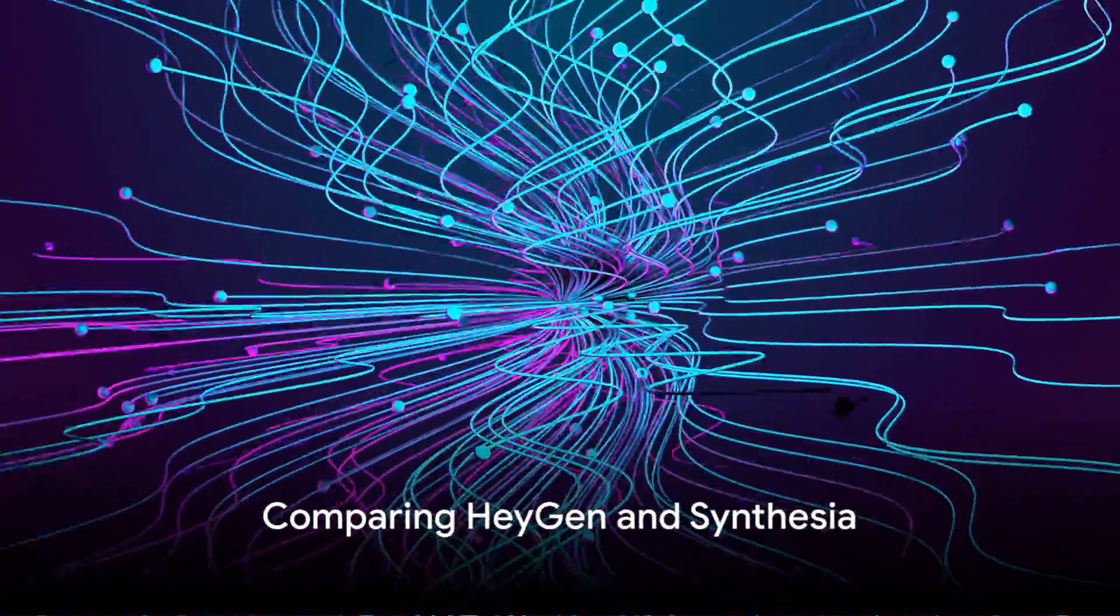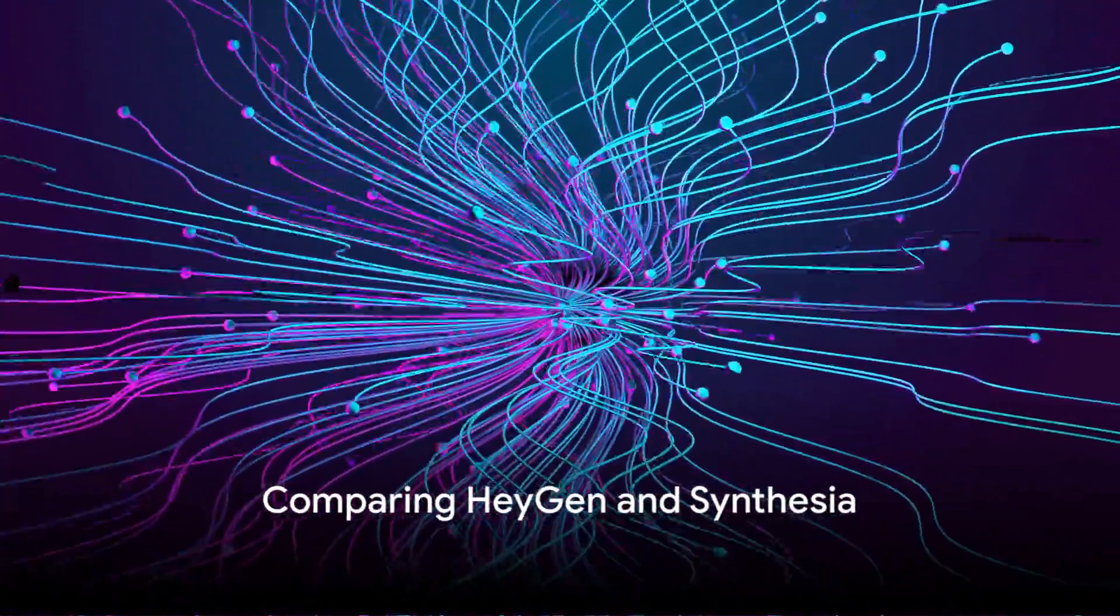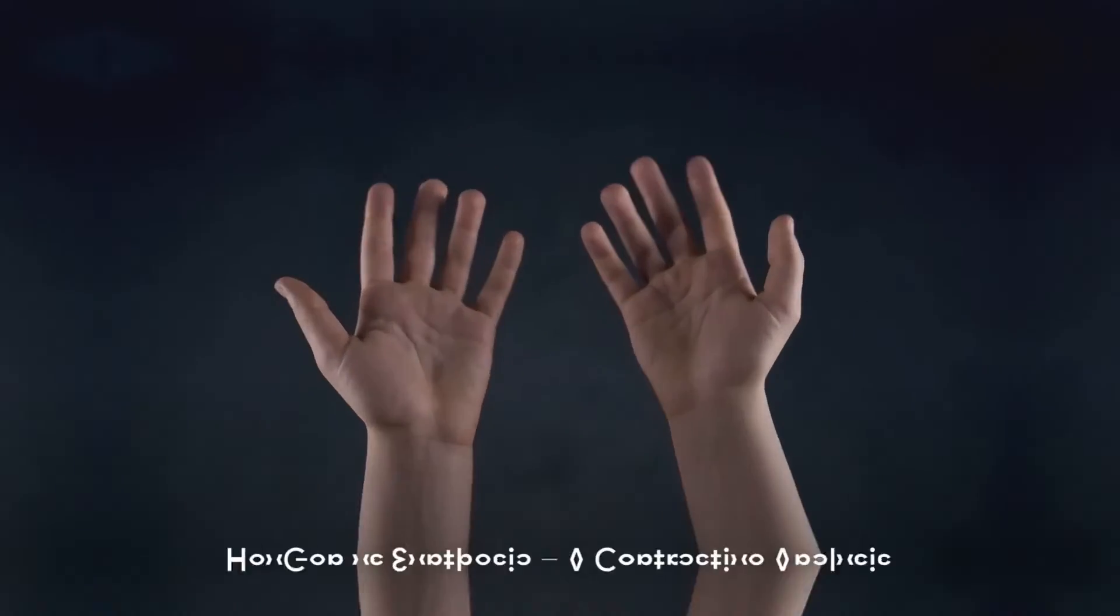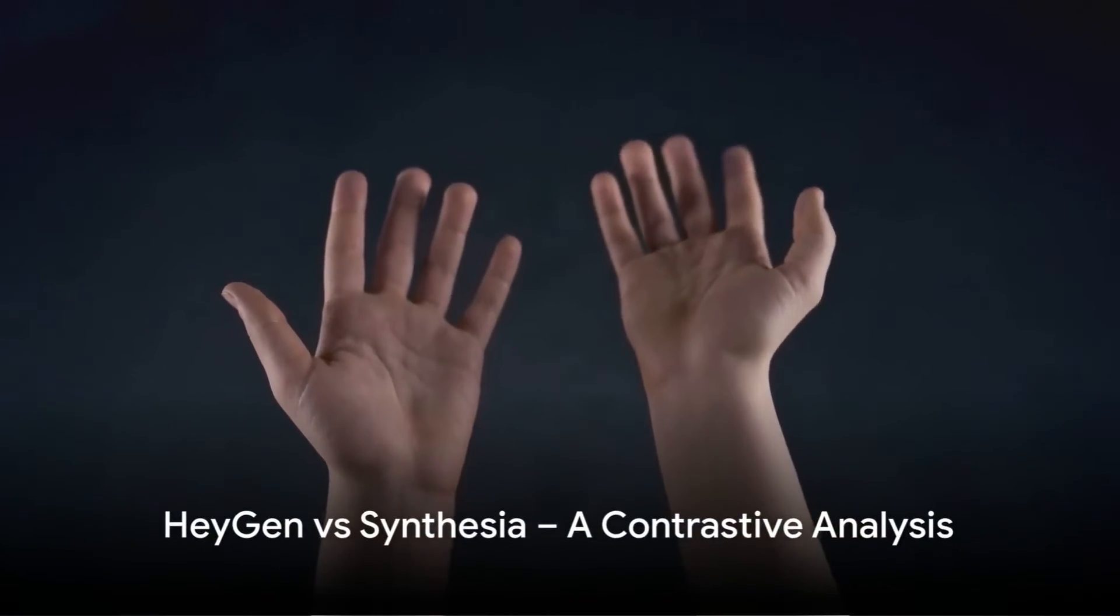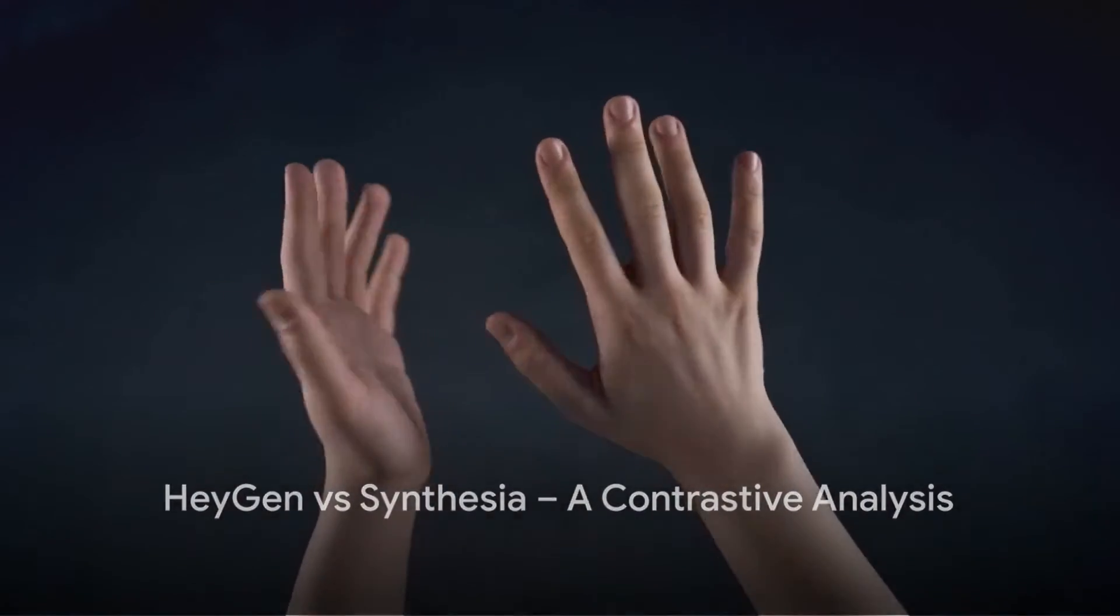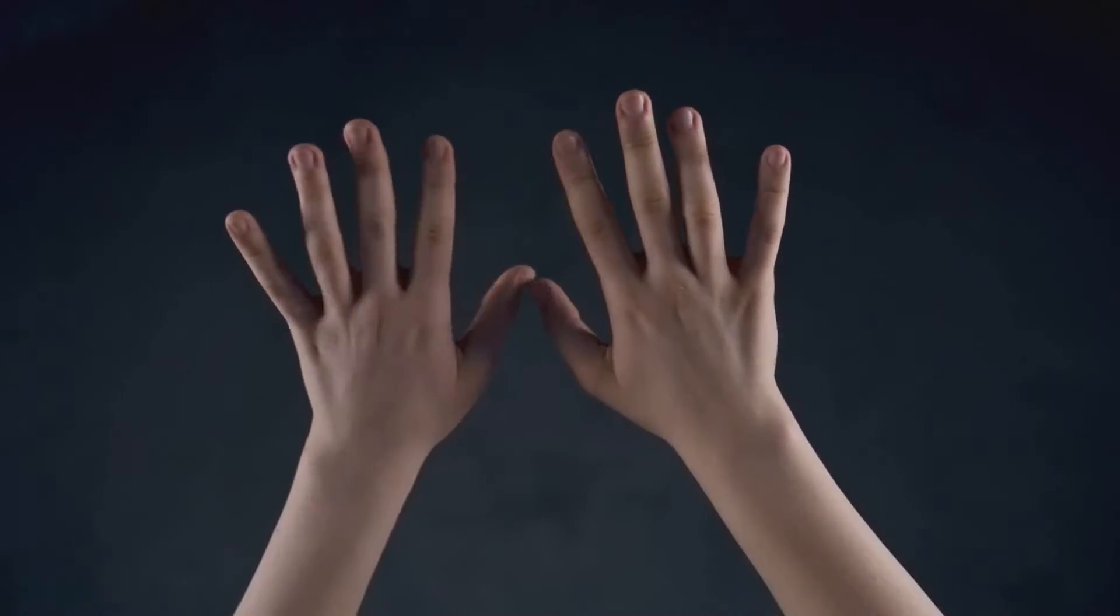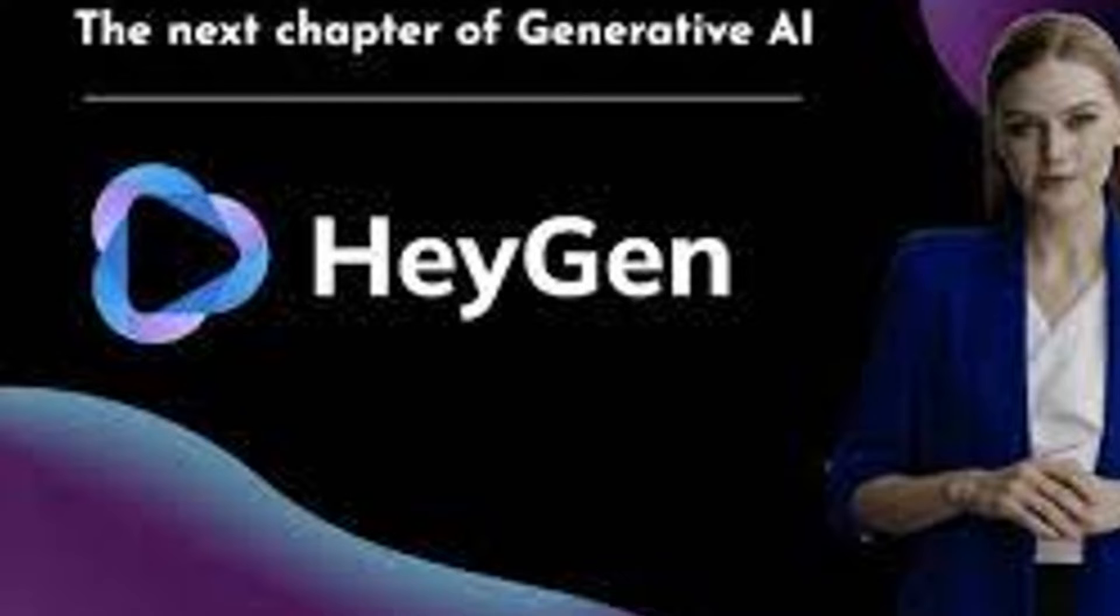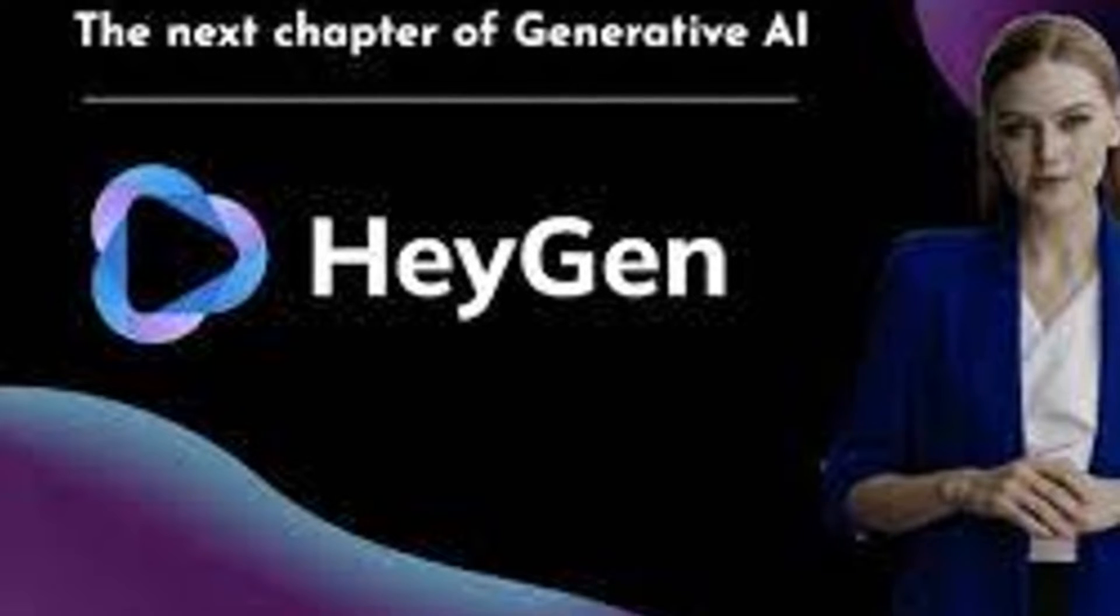We've seen what Synthesia brings to the table, but how do these two compare? Now that we've explored both platforms, it's time for a head-to-head comparison, HeyGen versus Synthesia. First up, let's talk about features.